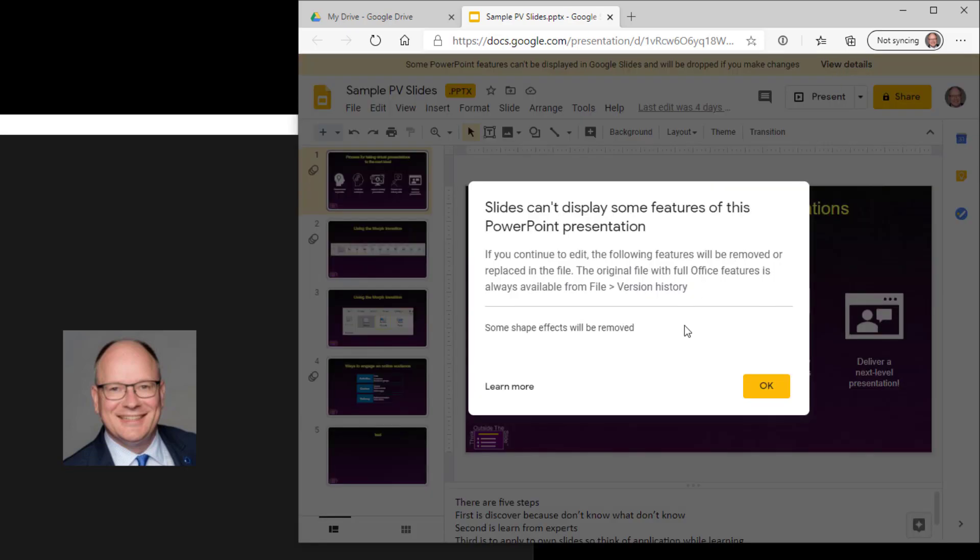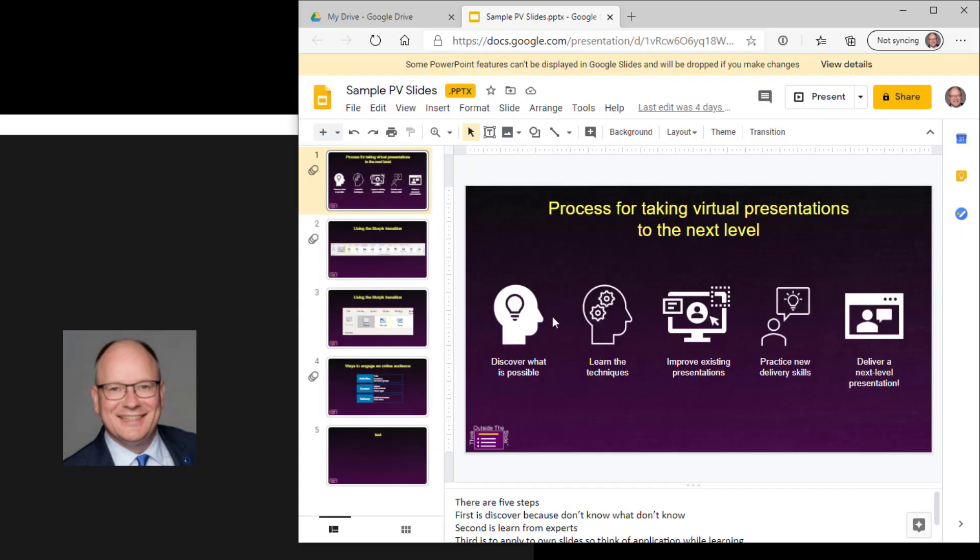In this case, it says some shape effects will be removed. I've used a glow on one of the shapes. What it does not say is that the morph transition I used in PowerPoint is not supported by Google Slides. So you really do need to go through your presentation and make sure everything is supported in order to make sure it's going to look the way it's supposed to.